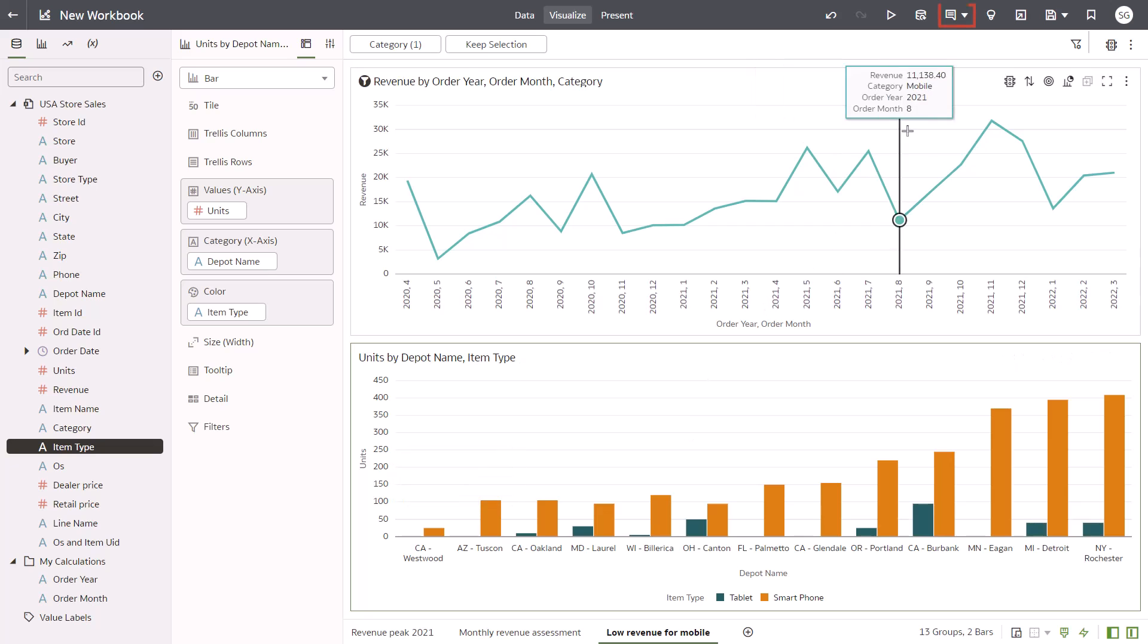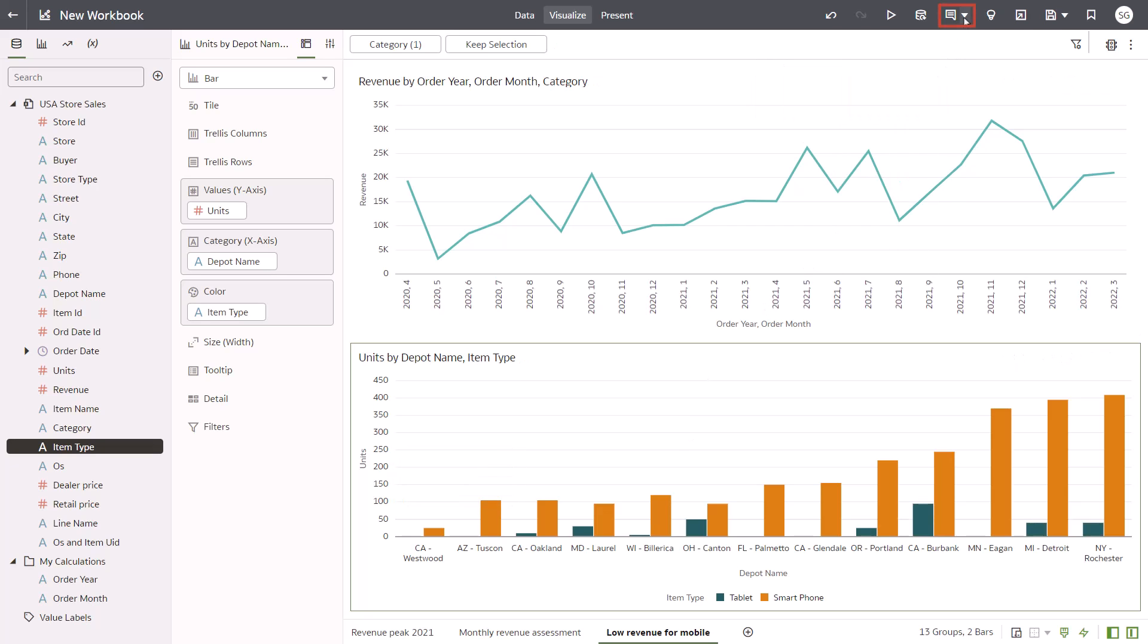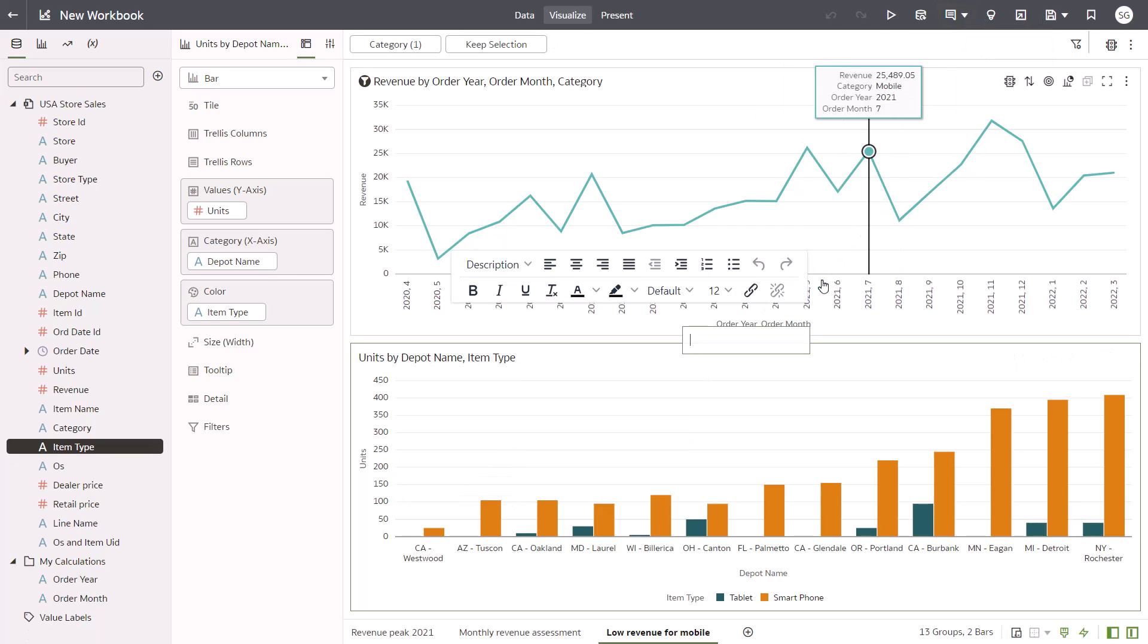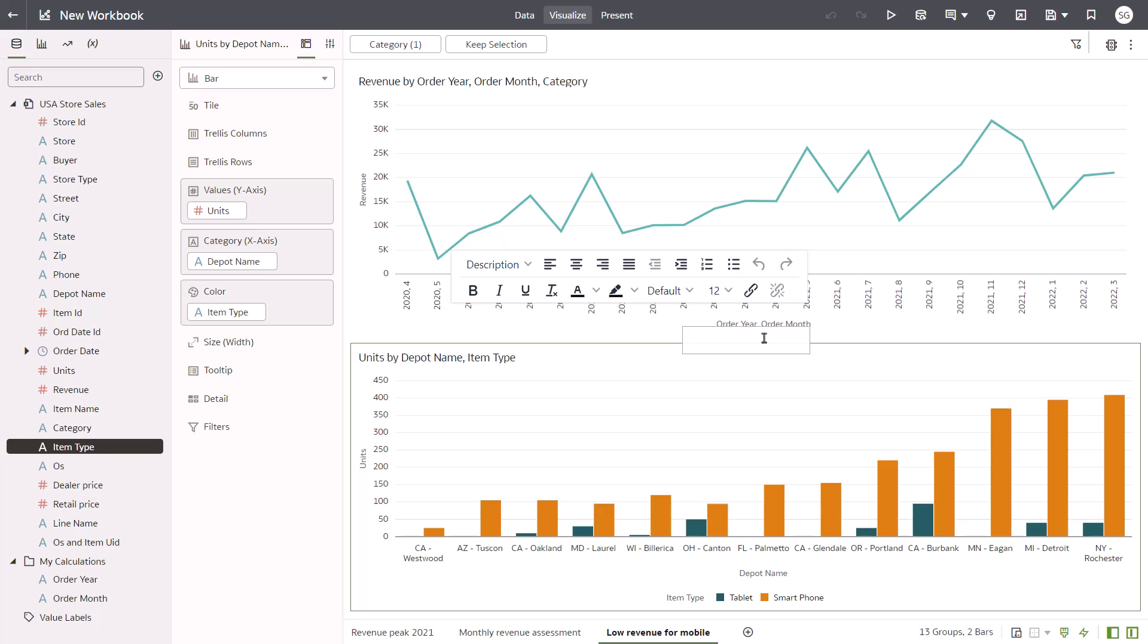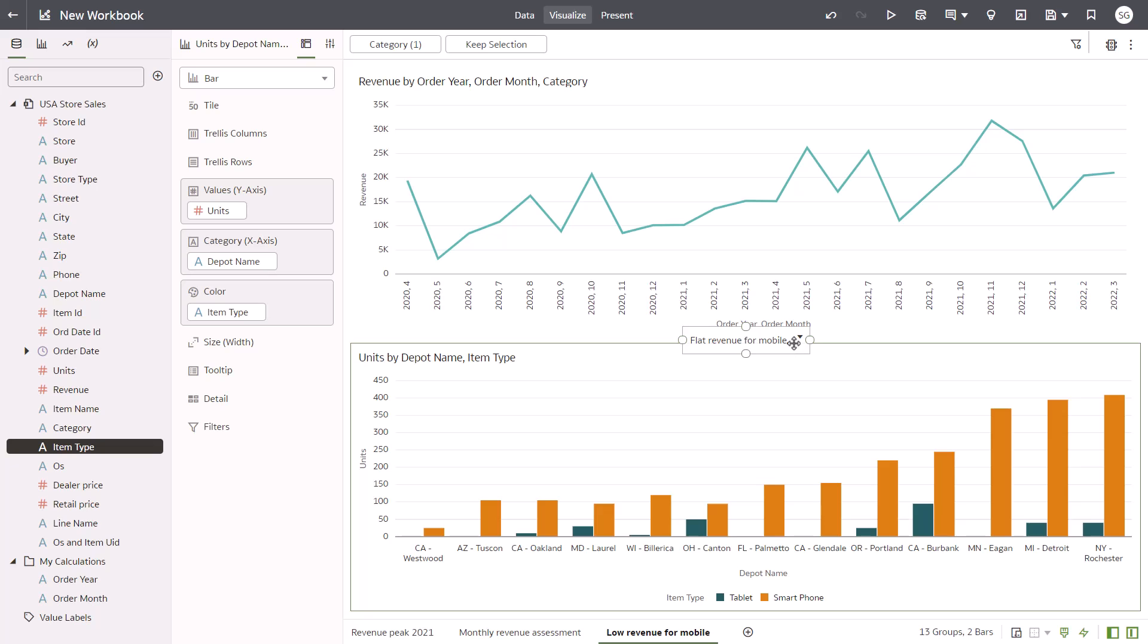Capture your insights in a note for this canvas too. In Note, enter Flat Revenue for Mobile and move it to the center of the canvas.